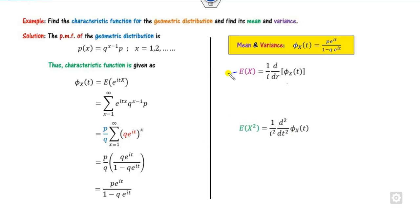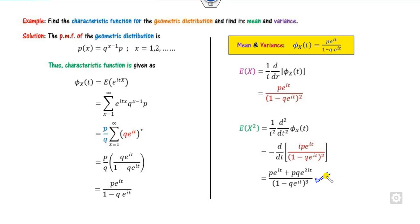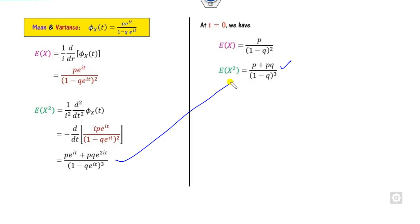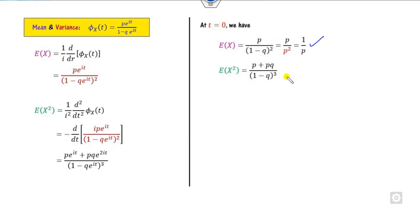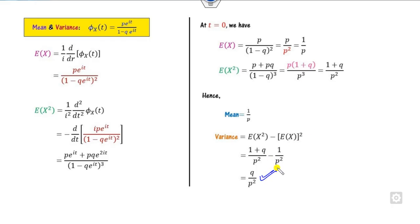The mean of the geometric distribution is 1/p and the variance is q/p^2. Taking the first derivative of phi(t) at t=0 and simplifying gives E[X] = 1/p. For the second derivative, using the product rule and substituting t=0, with 1 - q = p, we get E[X^2] = (1+q)/p^2. Therefore, variance = E[X^2] - (1/p)^2 = (1+q)/p^2 - 1/p^2 = q/p^2.